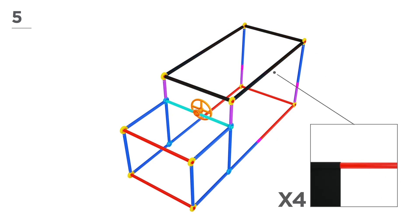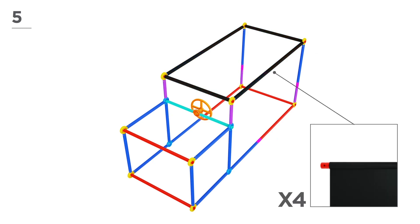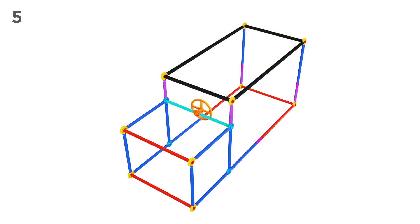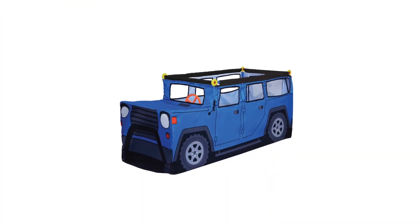Now, slide on the fabric cover in the areas shown here. Fit over the build, and your 4x4 truck is complete!